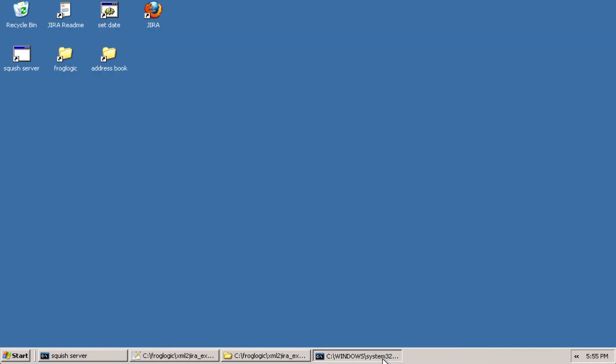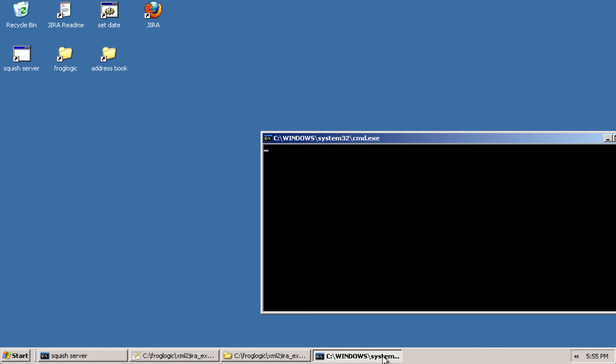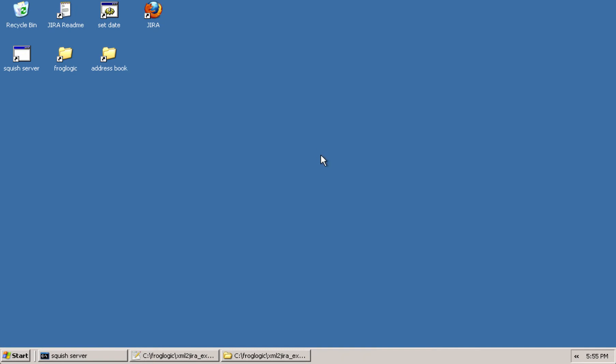Now that the test suite has run, if we look back at the command line window, we can see issue demo113 has been created or updated. And so that's the indicator that the XML to Jira tool returns when the tool is called.